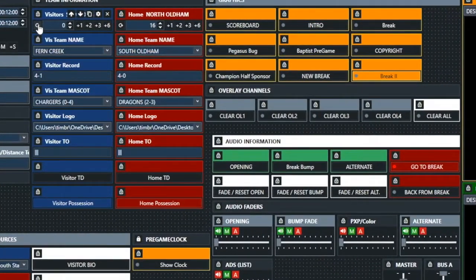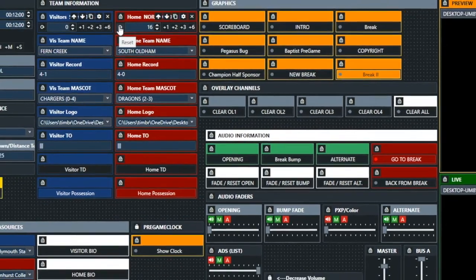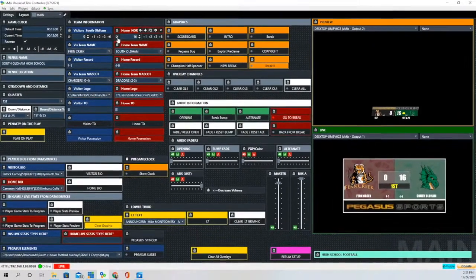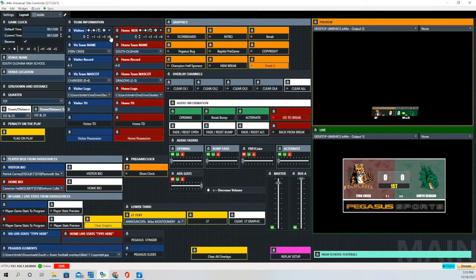Now we'll show you the scoreboard in action. Let's go ahead and reset everything to zero. Now we'll go to visitor score. We'll add six to the visitors, then one more for a total of seven.